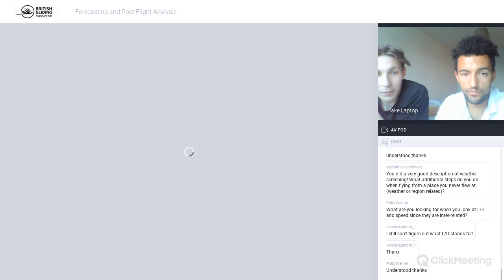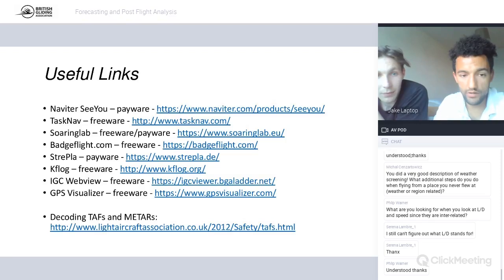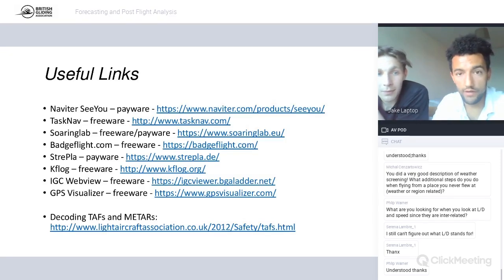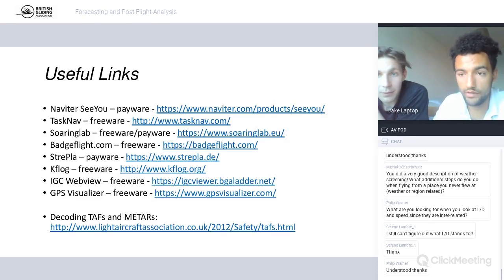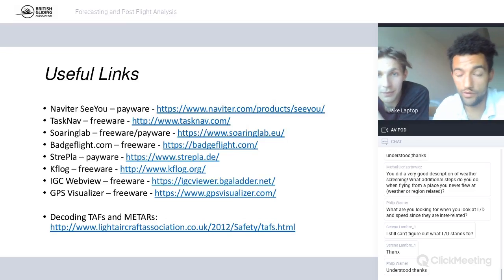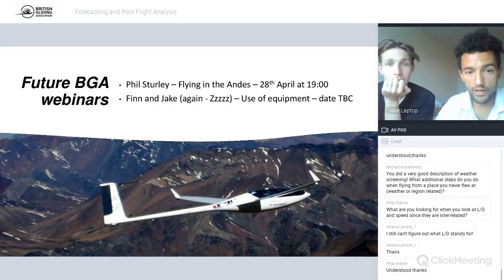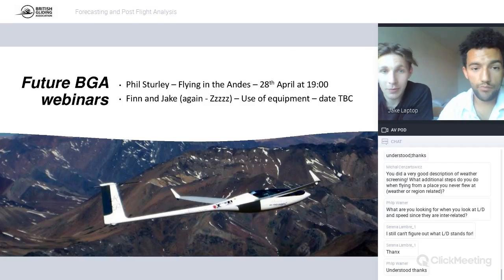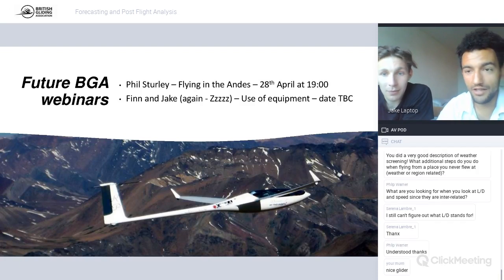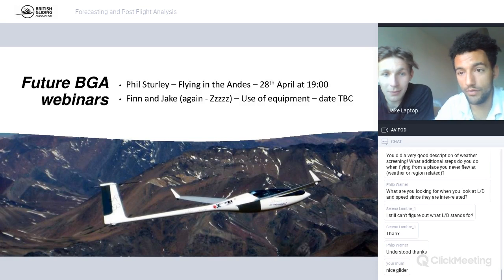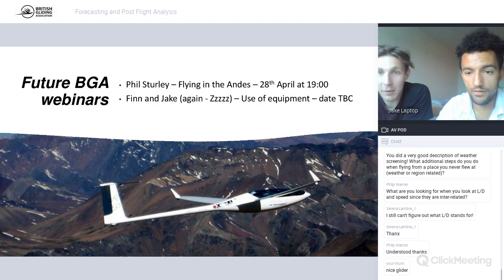All links will be in the presentation, uploaded to Google Drive as last time — just search 'BGA webinars' and find the Level Up in Lockdown presentation for the Drive link. Future BGA webinars: Phil Sturley is talking about flying in the Andes on the 28th of April at 7pm. We'll be coming back at some point to talk about how we use equipment while flying. If you have ideas for topics, send us a message or post on the BGA forum.